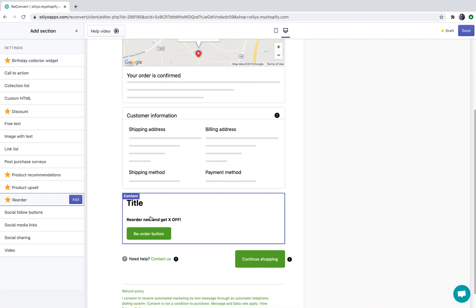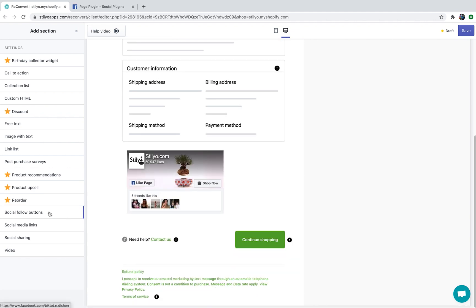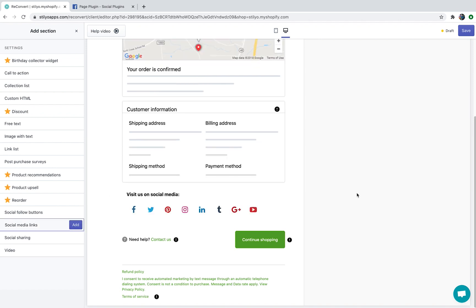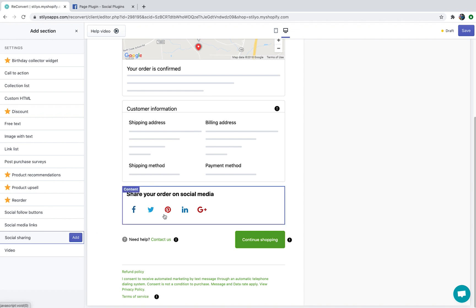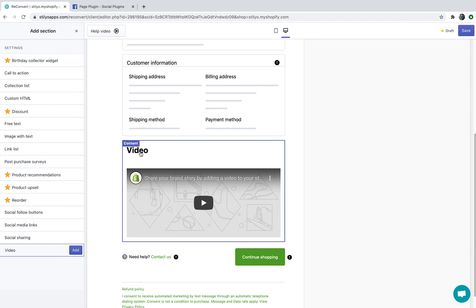You can also add a discount to the reorder button. Social follow buttons will allow you to embed widgets from different social media platforms and allow your customers to subscribe, like, or follow you on different platforms right from the thank you page. Social media links will link to your social media profiles — you can also add custom links and custom icons. Social sharing buttons will allow your customers to share their order on social media and offer their friends a discount for their first order. Currently we support Facebook, Twitter, Pinterest, LinkedIn, and Google+. And finally you can embed a video.